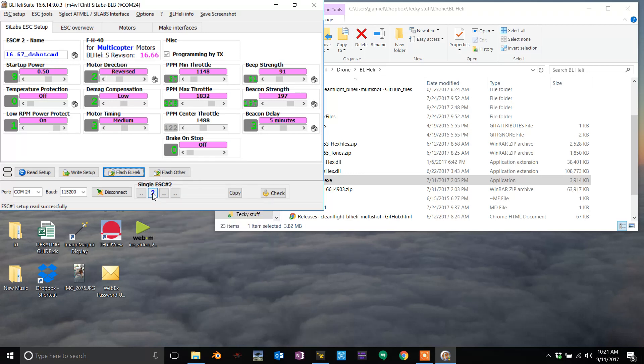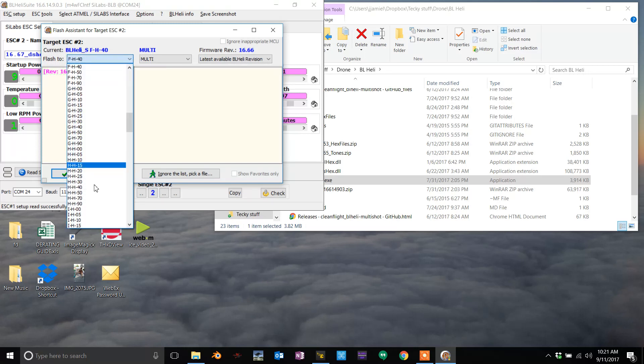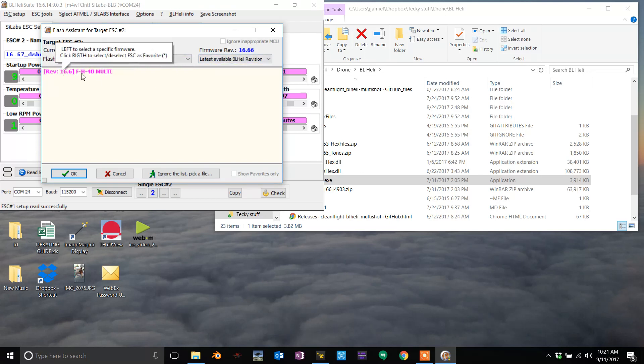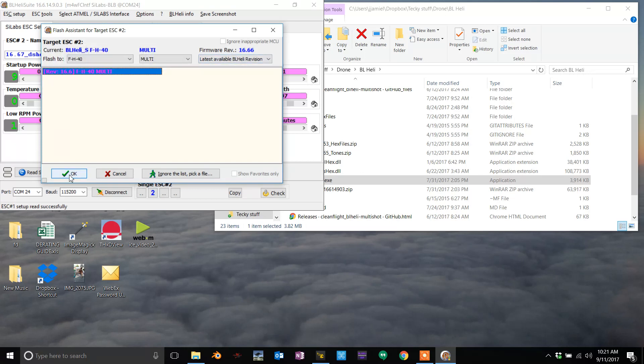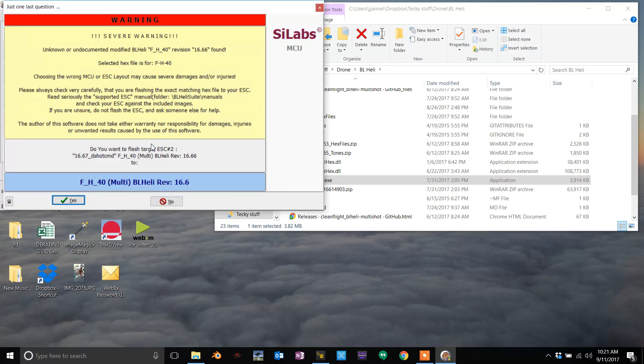Hit flash, then pick FH40 from this menu. Multi, that's fine. It'll pull up the latest revision and hit okay, and then hit flash. Ignore all this stuff, hit yes.